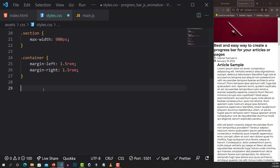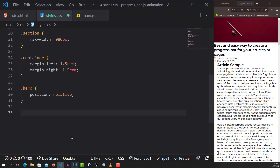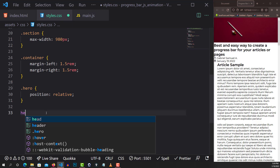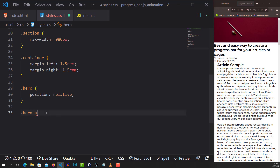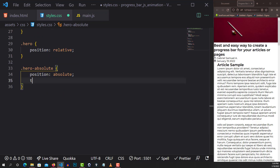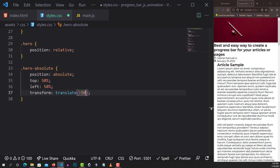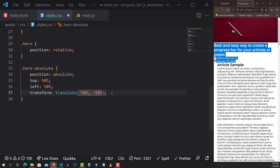The next thing I want to do is style the hero. I'll give the hero a position of relative. Then for the hero's absolute child element, I'll set it to position absolute, top 50%, left 50%, and transform: translate(-50%, -50%). What this does is pick that element off the page so we can place it however we want.